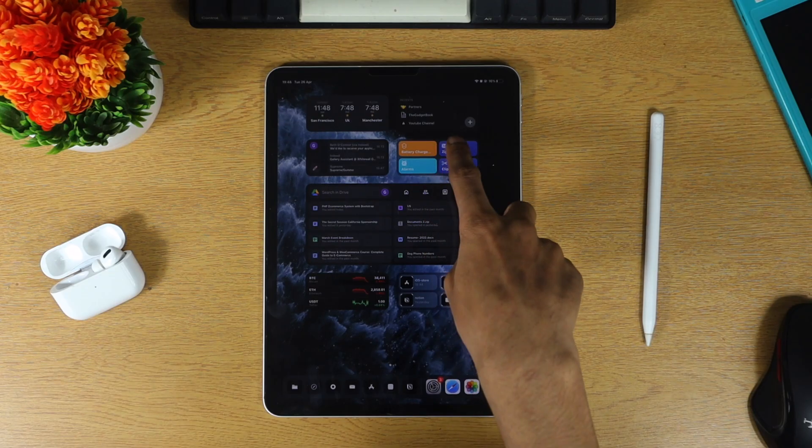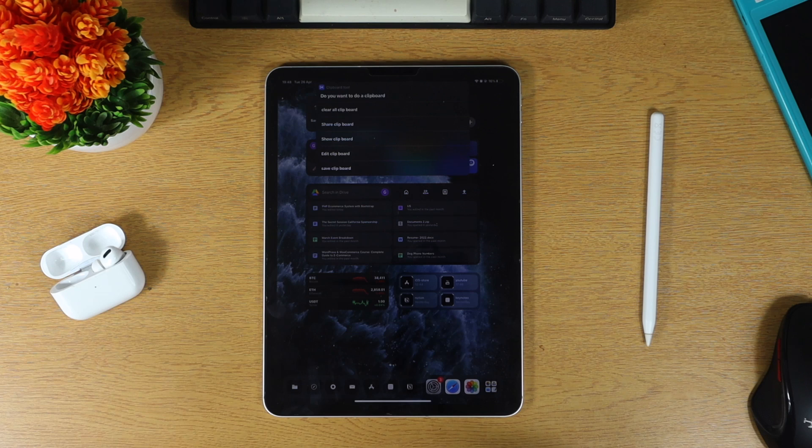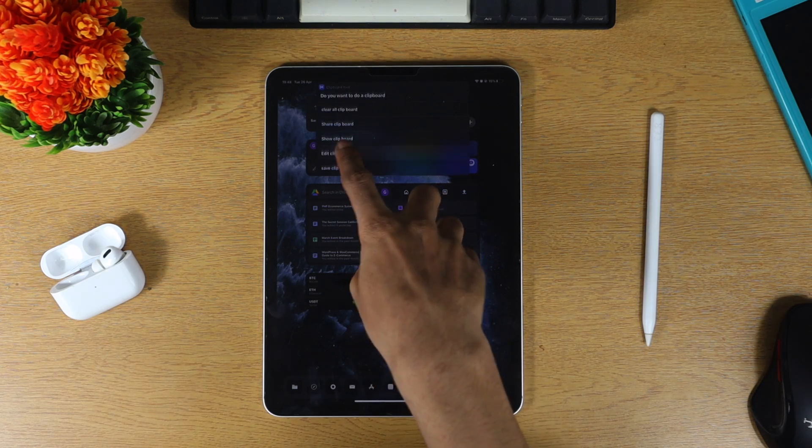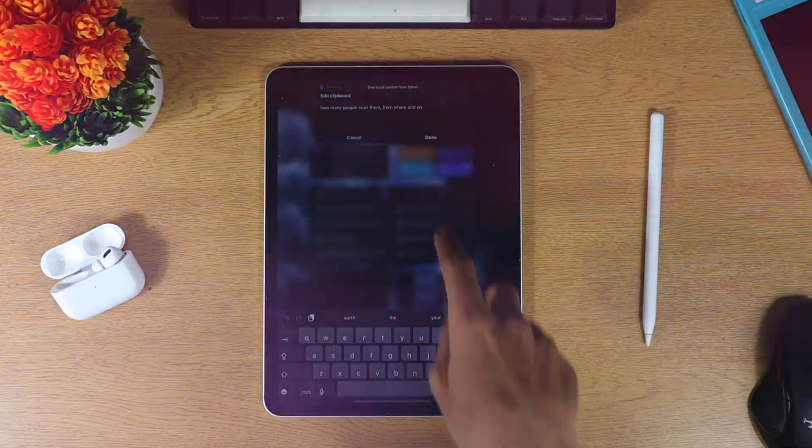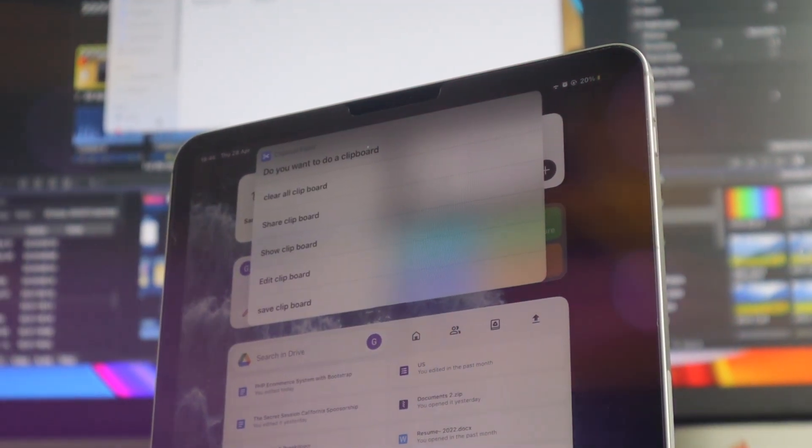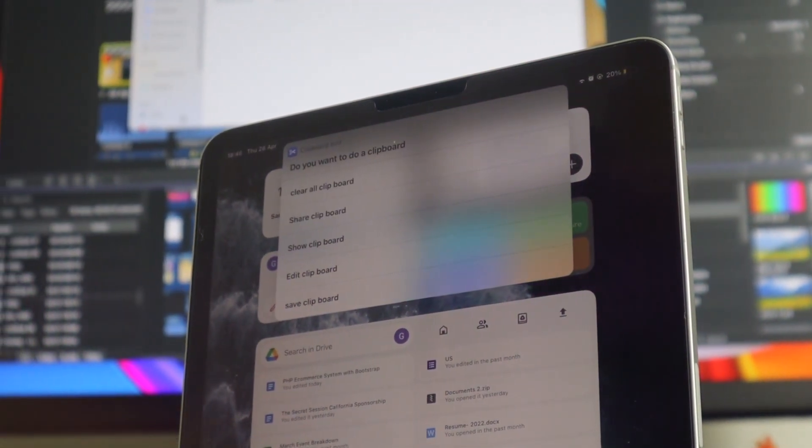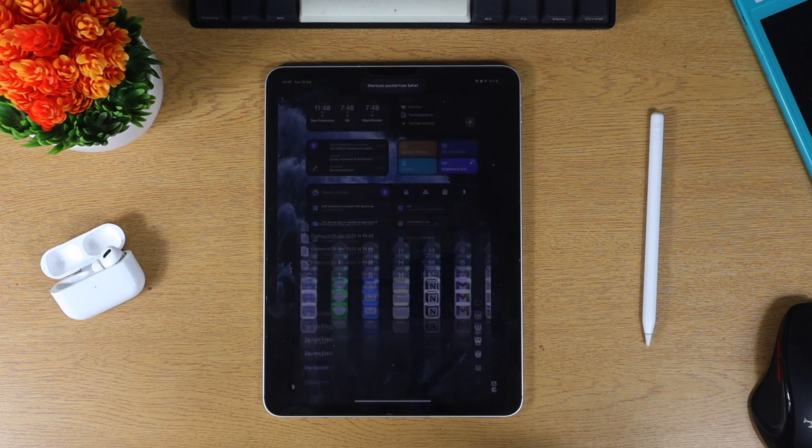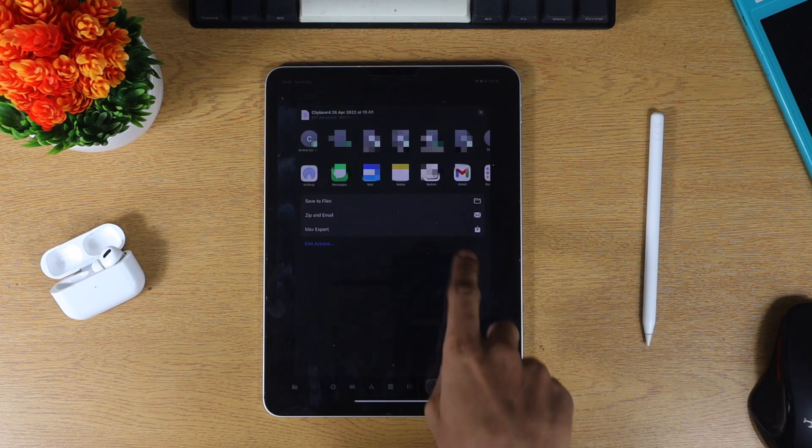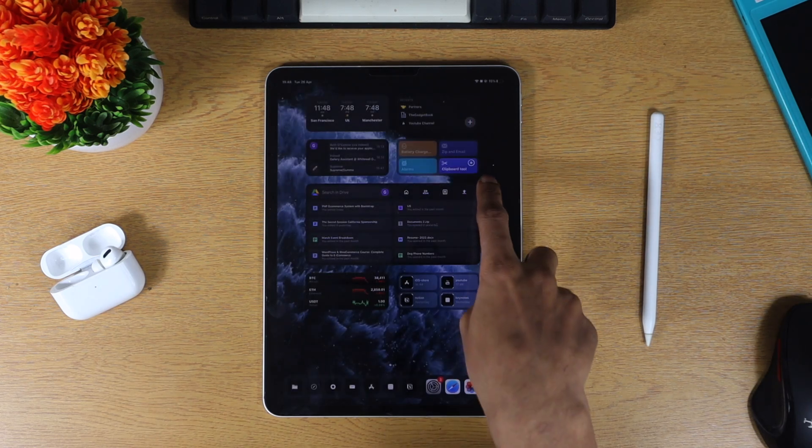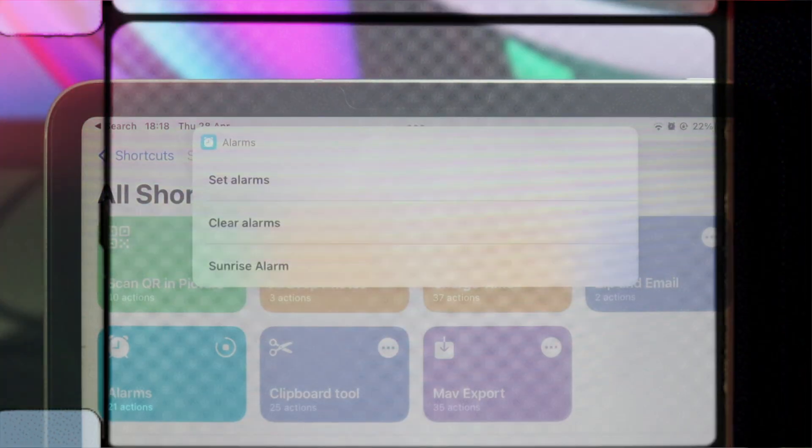Another useful shortcut is clipboard tool. This allows you to manage your clipboard straight from your home screen. You have a couple of options to do several things. You can share your clipboard, edit it, clear the clipboard and much more. It's a very useful tool to access from your home screen. I use it quite a lot on my iPad mostly and it really comes in handy.